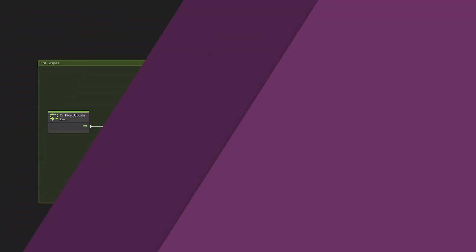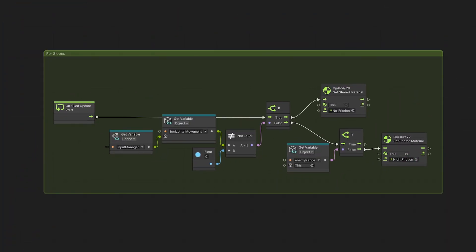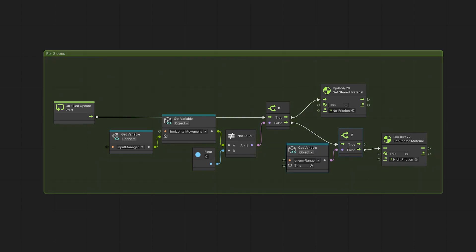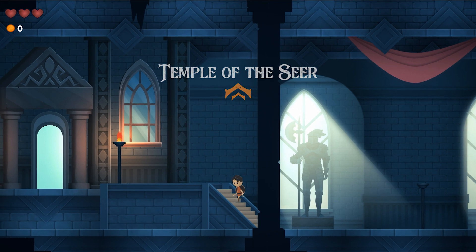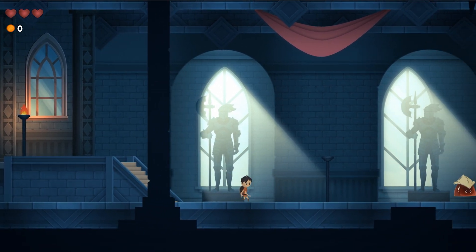Then back to my slope checker logic I see if the enemy variable is true or not before swapping the physics material to high friction. So this solution works great for my setup.